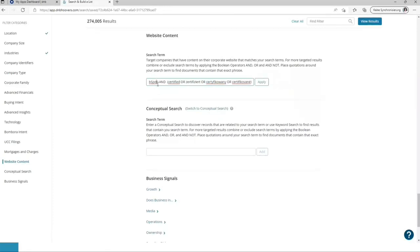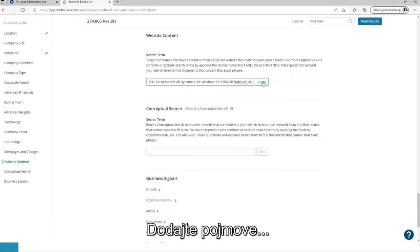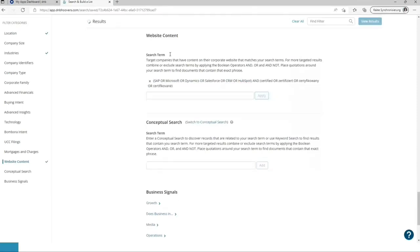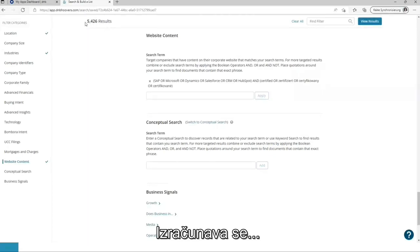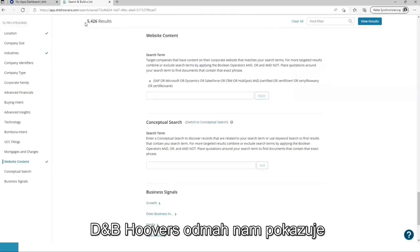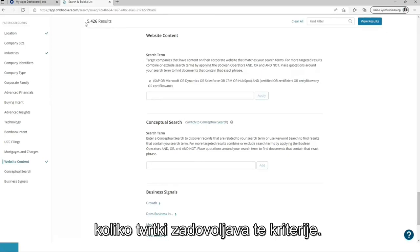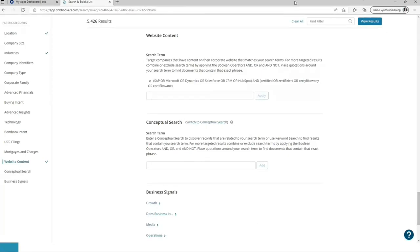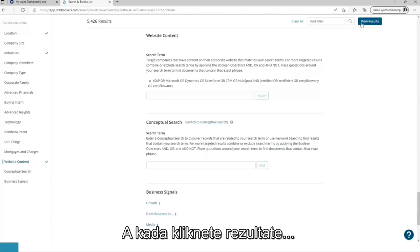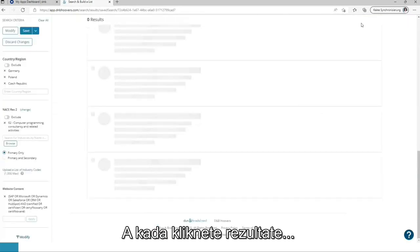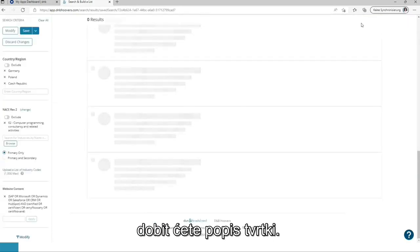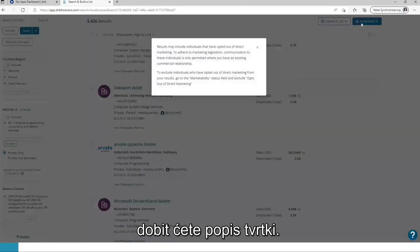Add this. Let's check it. Add it. It's calculating. DMP Hoovers immediately shows us how many companies are fitting those criteria. And when clicking on results, you receive the list of companies.